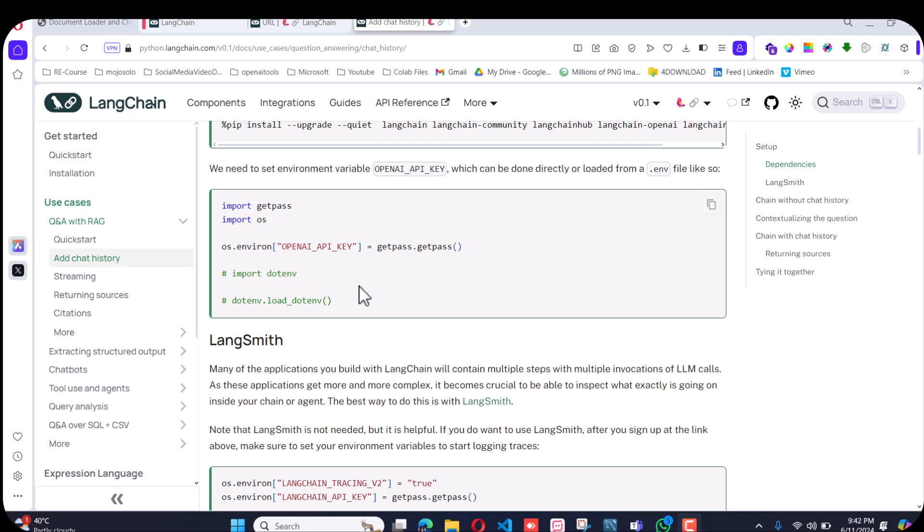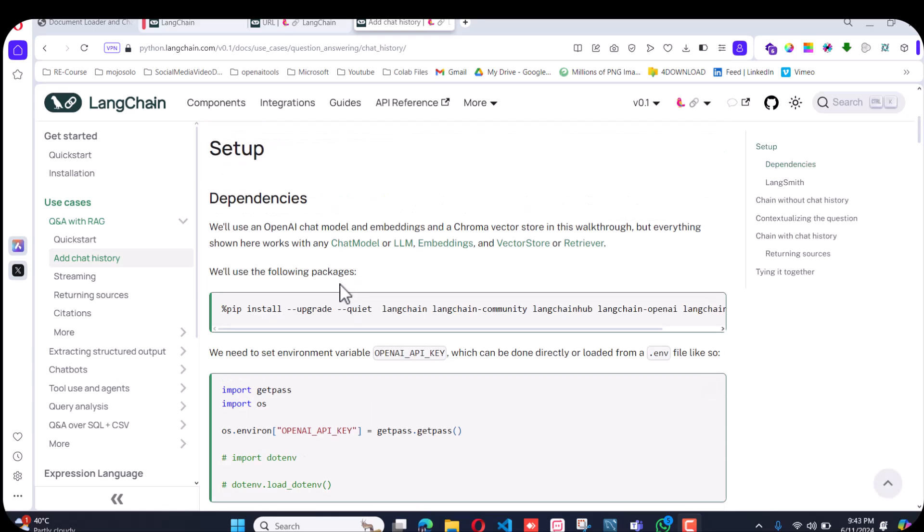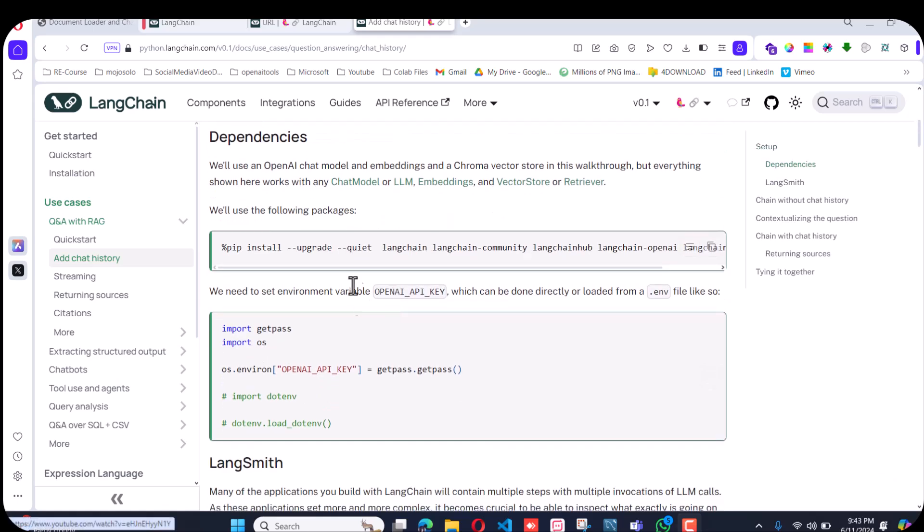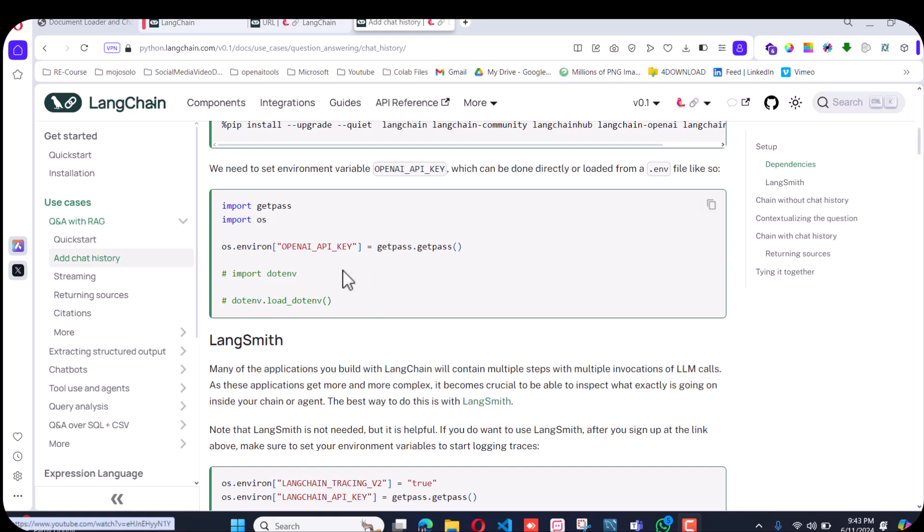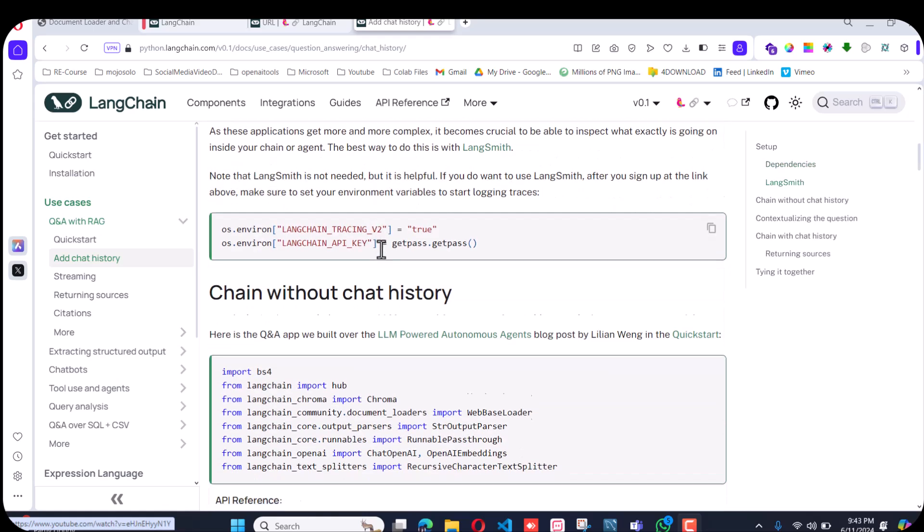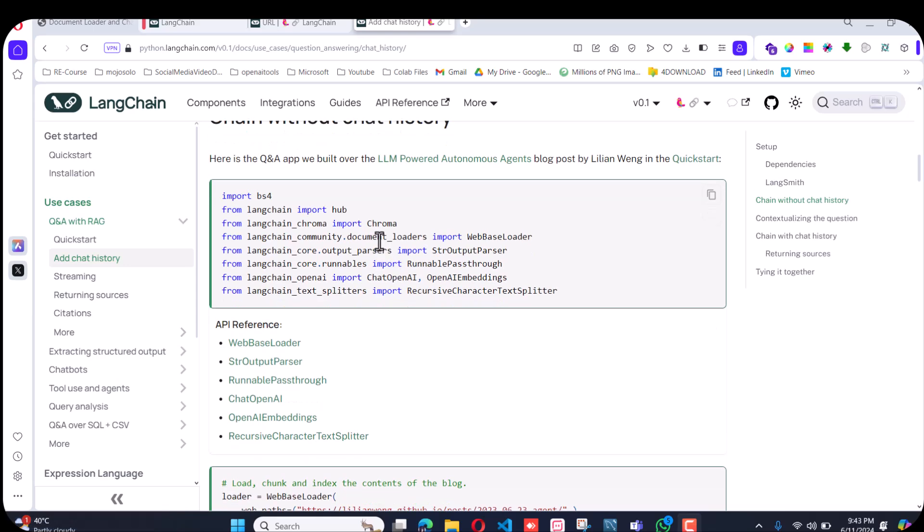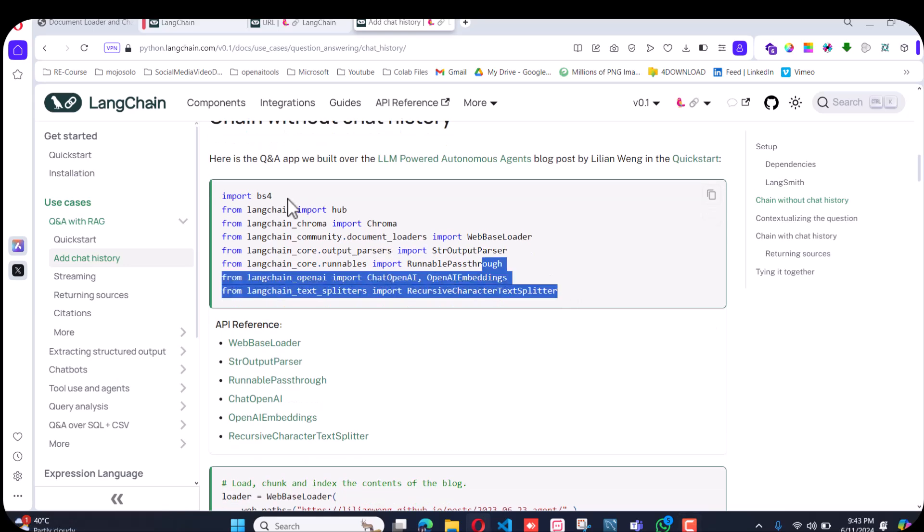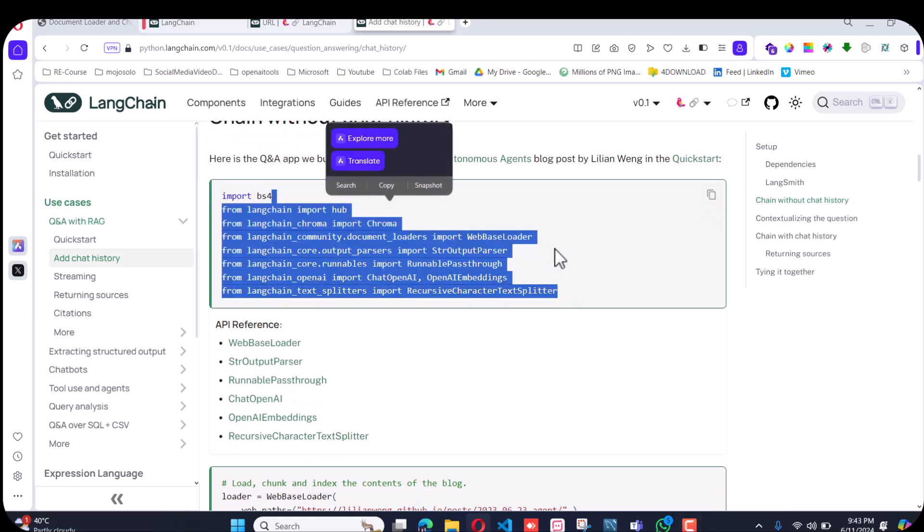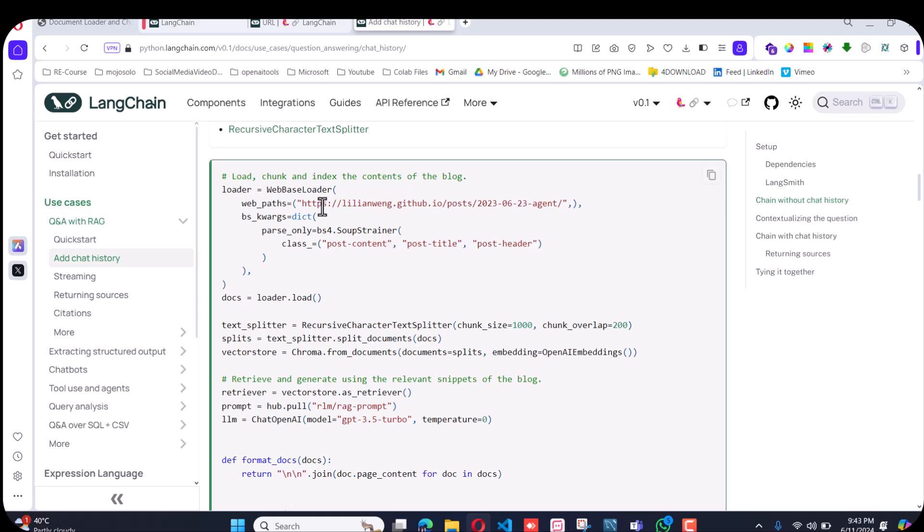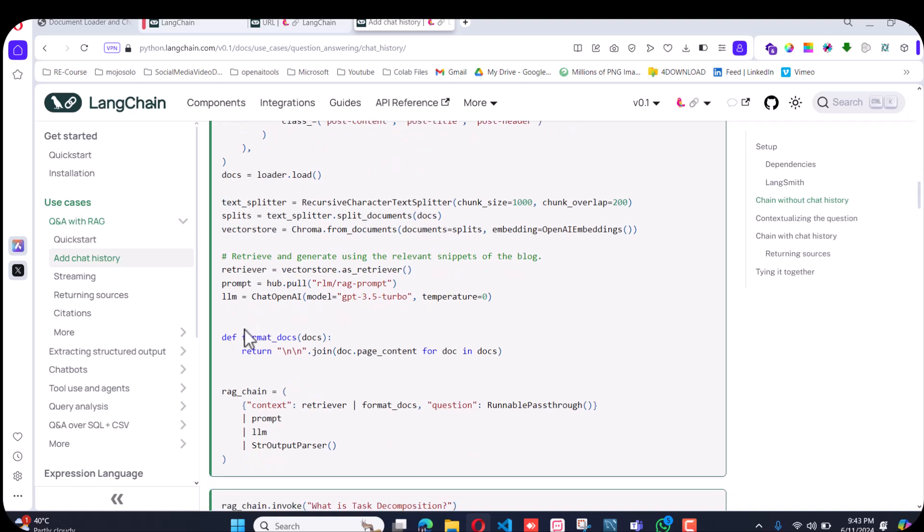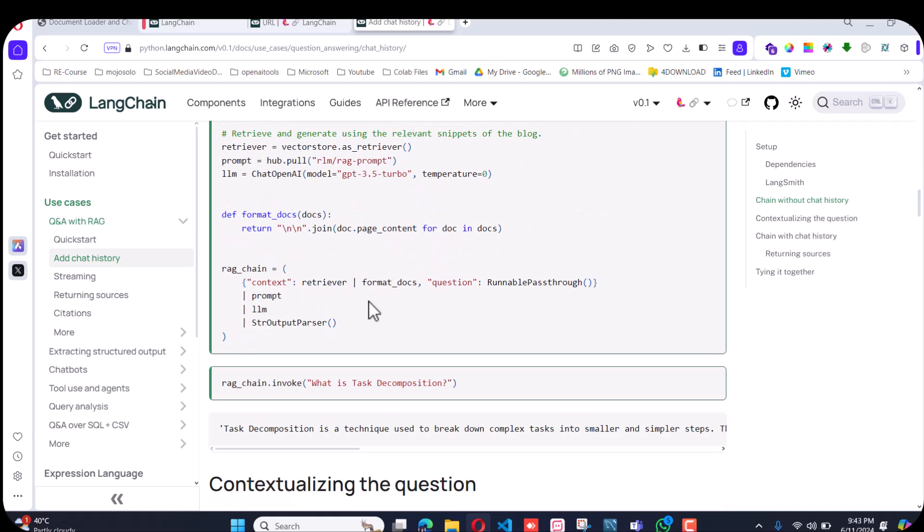Let me tell you first what they have done. First they have imported the libraries, then they have a web base loader. They have chosen the web base loader, then the text splitter, then the vector store, and then the retriever.